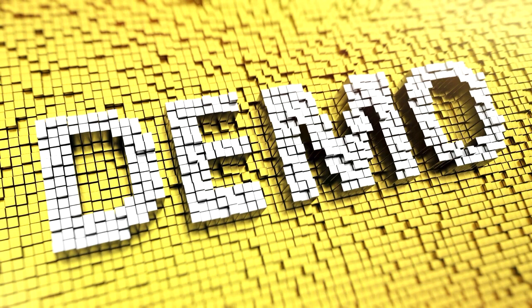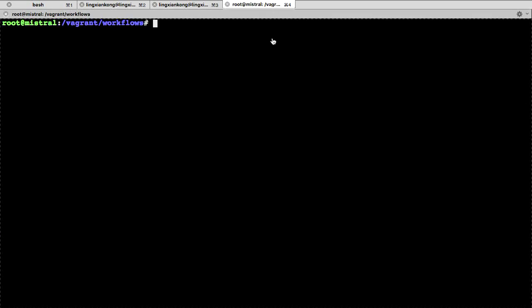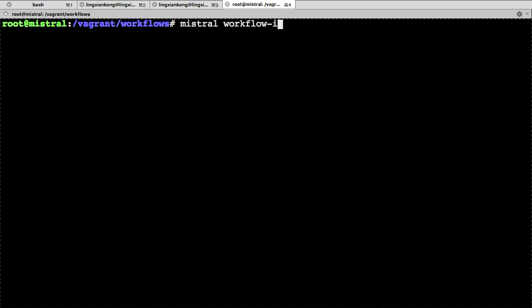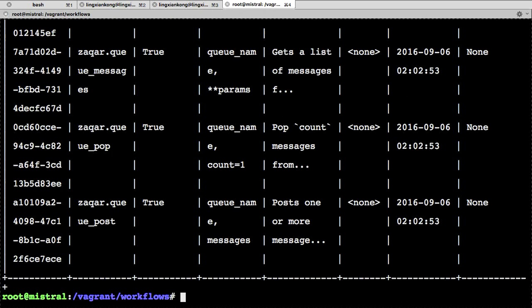Demo time. On my laptop I have a fresh deployment of Mistral. After installation, by default Mistral creates some sample workflows — we can see two workflows defined: 'delete instance' and 'create instance'. As I mentioned, most action definitions are for interacting with OpenStack. We can also see a bunch of action definitions here, with most targeting other OpenStack services, though we also have standard actions like HTTP, JavaScript, SSH, and others.